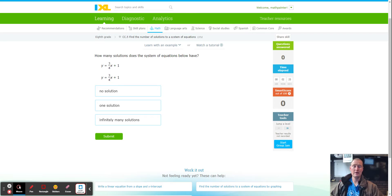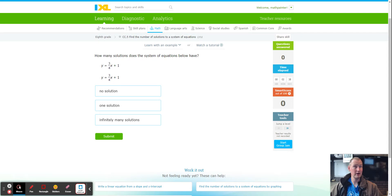If you haven't done IXL CC4, I'd strongly encourage you to do that first, because CC4 is where you graphed two systems of equations. By looking at the graph visually, you can tell whether the lines cross, don't cross, or are the same line. Here, you don't really have the option to graph.